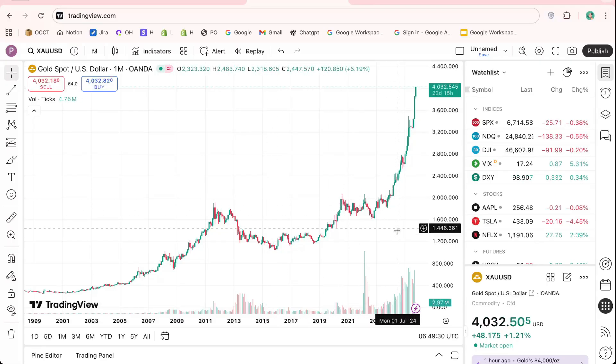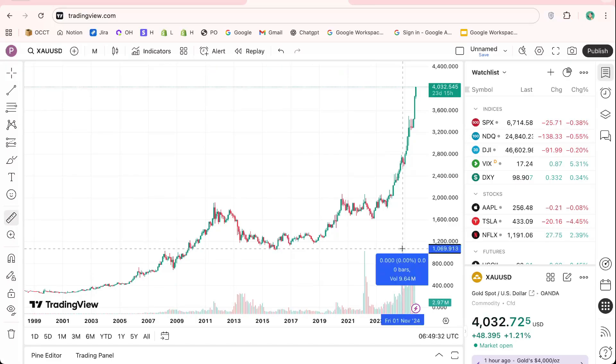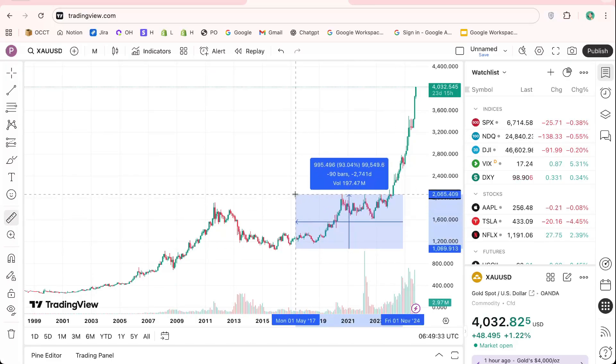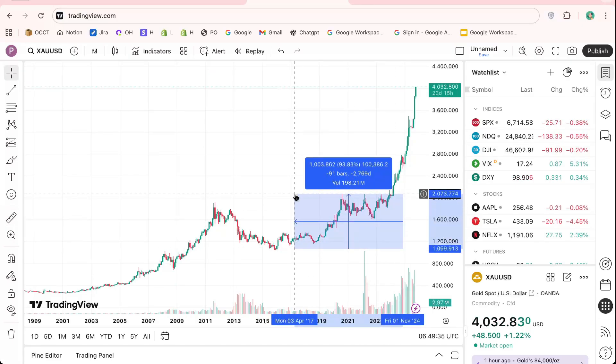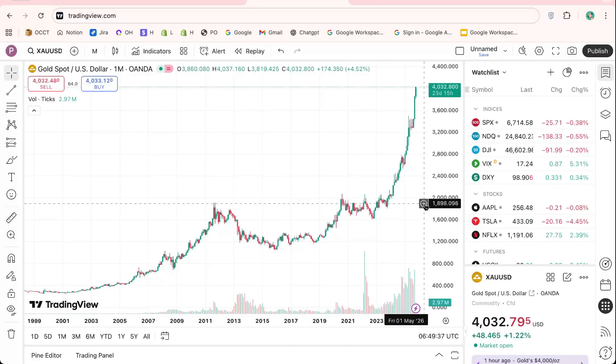By the end of this tutorial, you'll know exactly how to link your Vantage account and use TradingView for live trading efficiently. Let's get started.